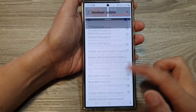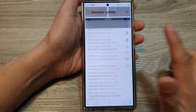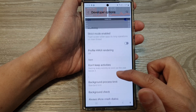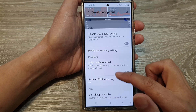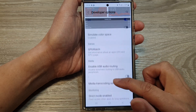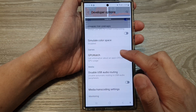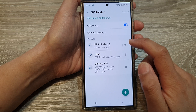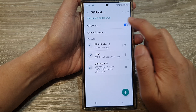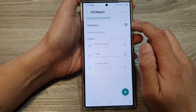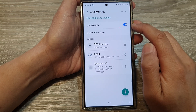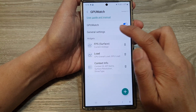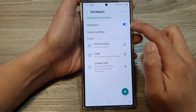Next, we scroll down and near the bottom, tap on GPU Watch. And then in here, we can see you can tap on the toggle button to turn on GPU Watch.